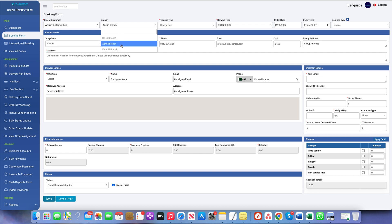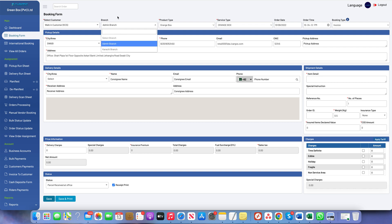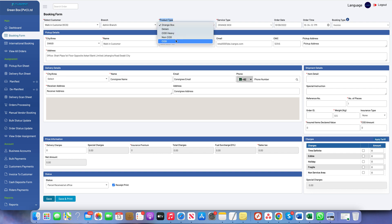The next option is branch selection. This option is available only for the super admin, because the super admin can create the booking on behalf of other branches as well. If you have multiple offices, the super admin can create bookings on behalf of other branches, but for other users this option will be disabled.